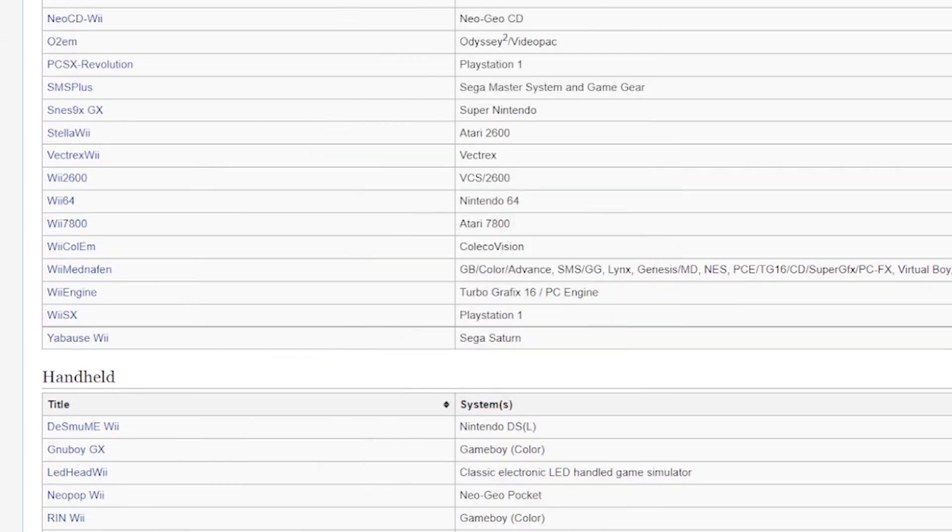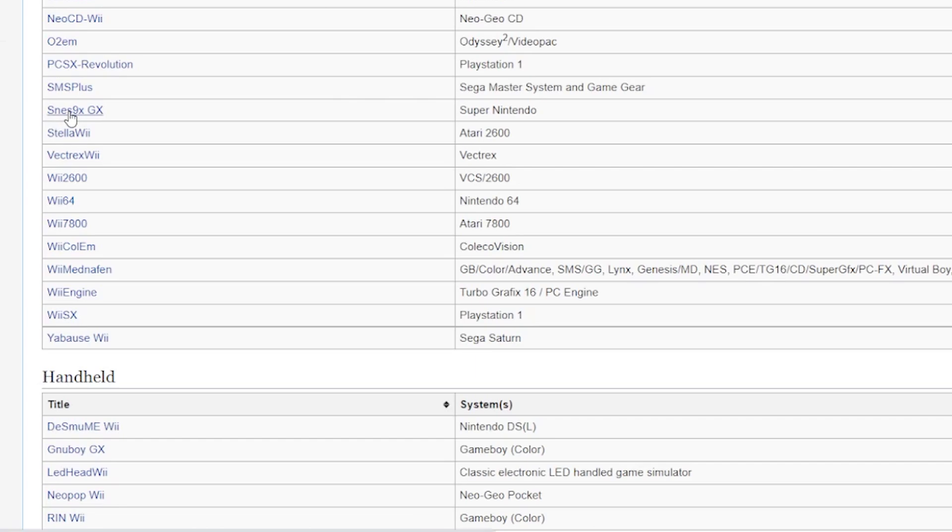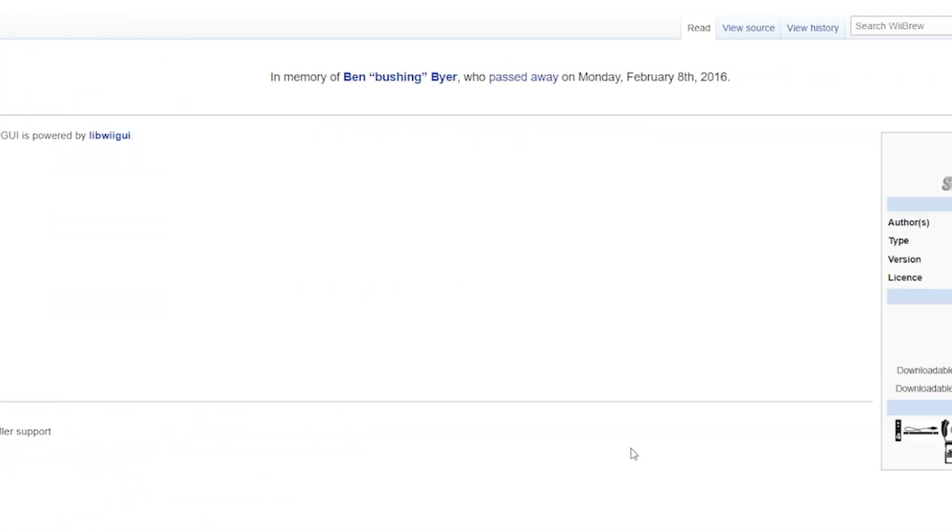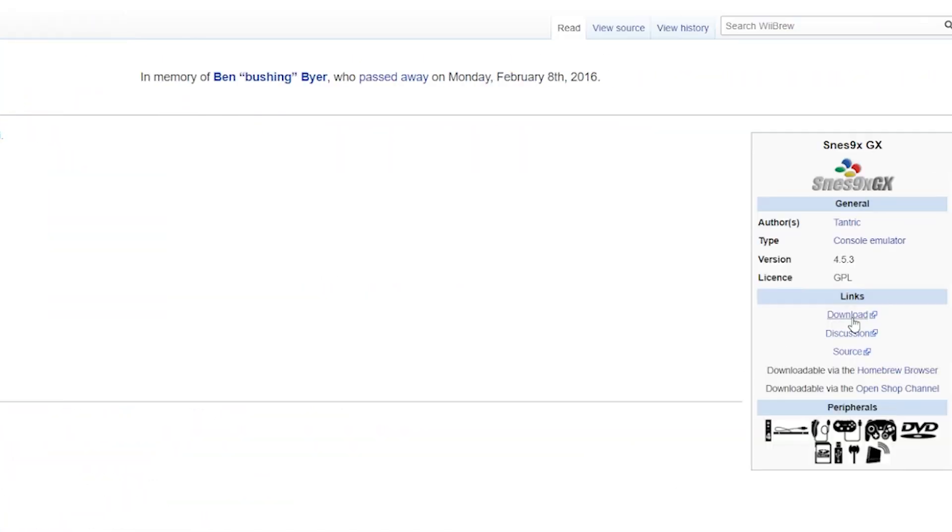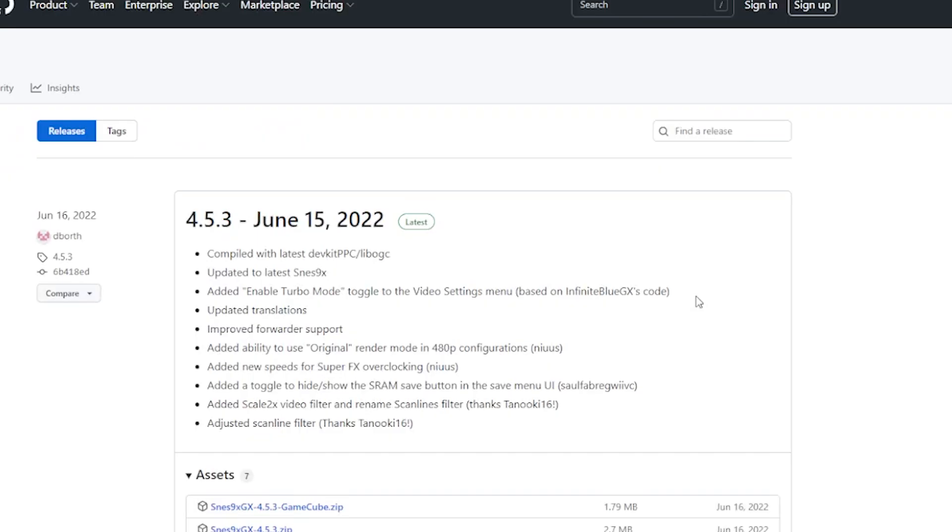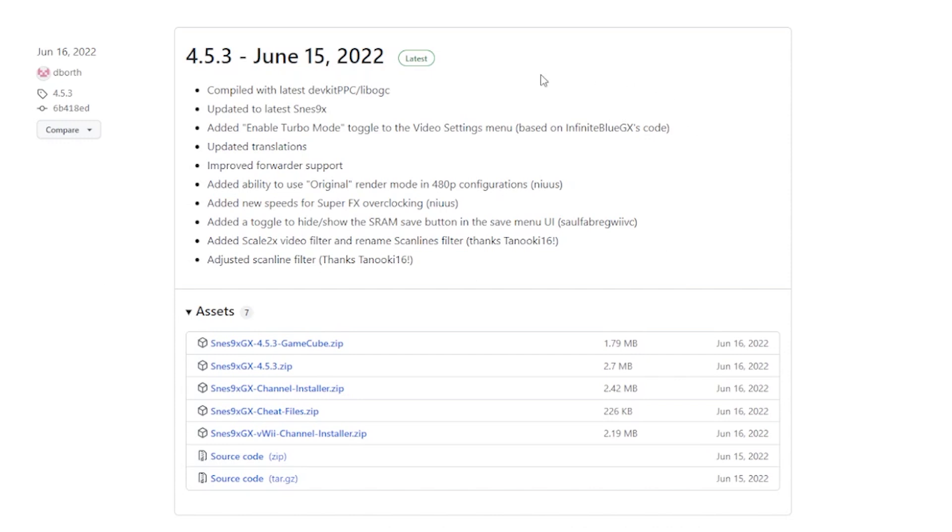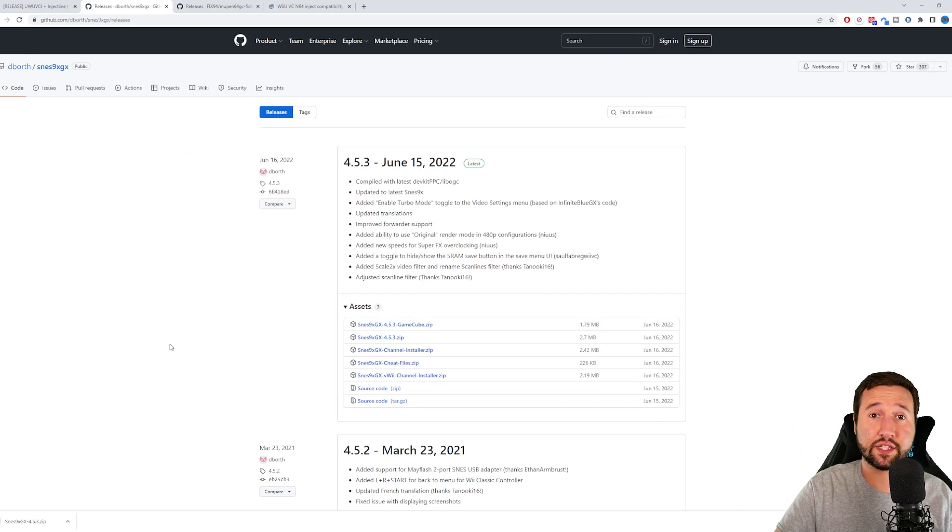So to start off, we'll do Super Nintendo. Now you're going to be grabbing all the emulators that are for the VWii. So we have SNES 9X GX right here. I'm just going to open that up and hit download, and we're going to grab the zip.